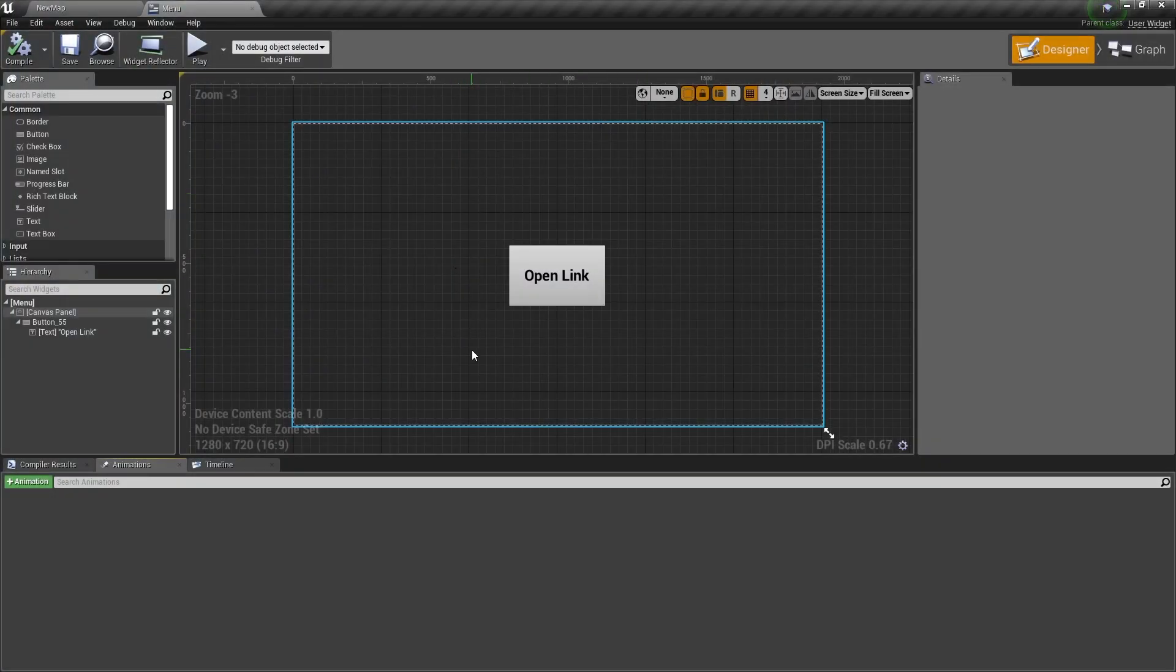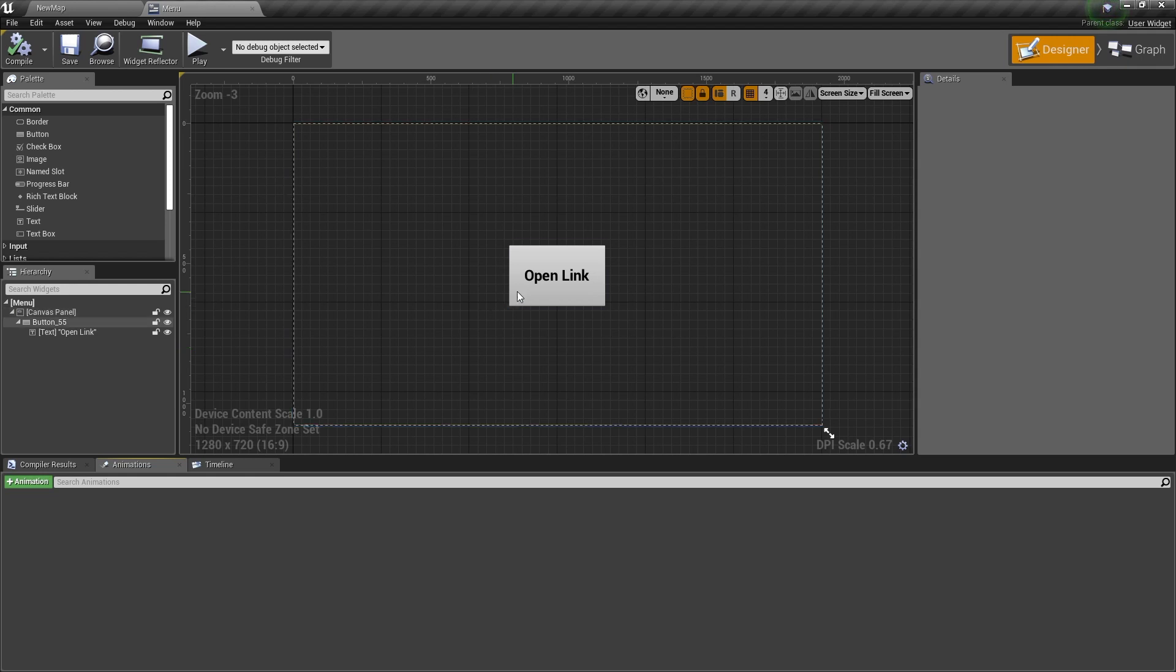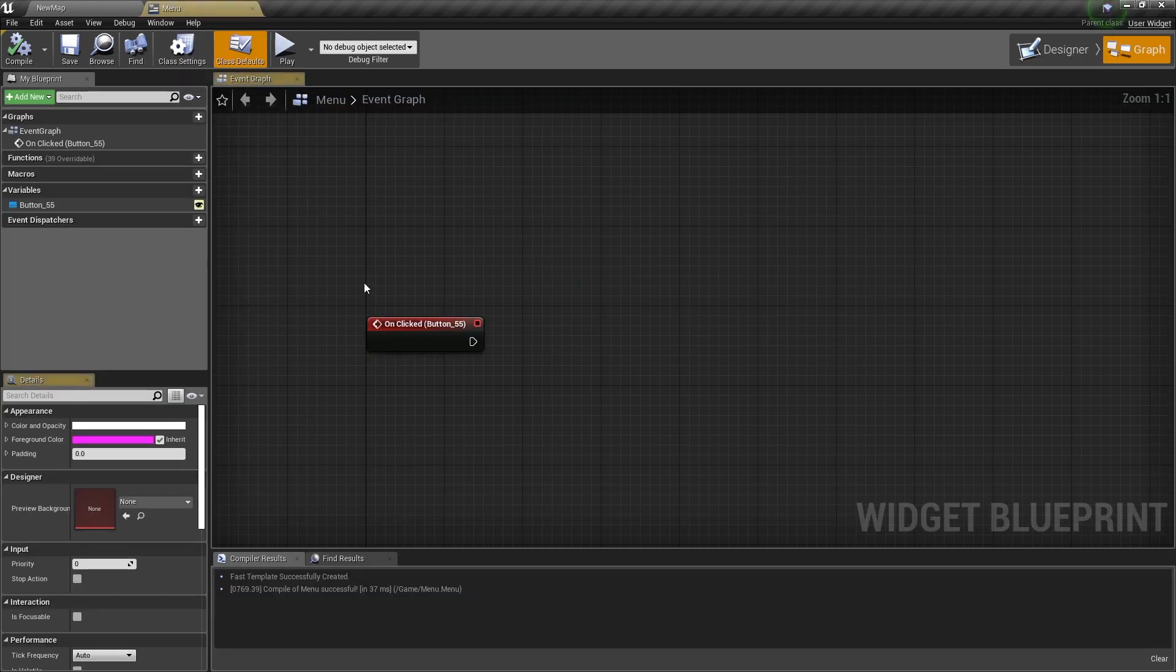So here I have this button and when you click on this button it will run this event in the widget blueprint.